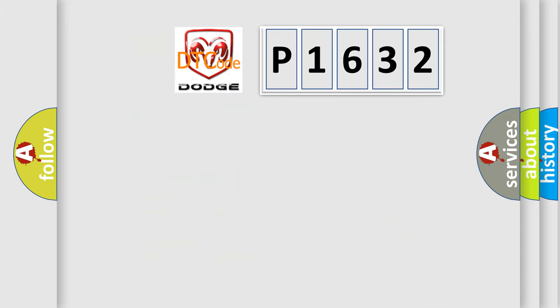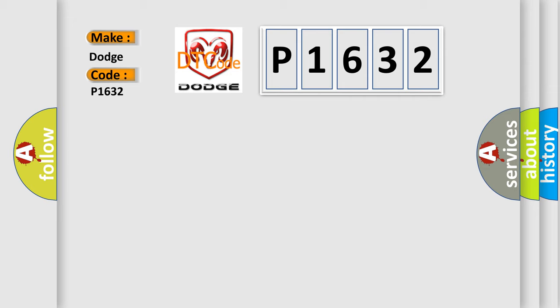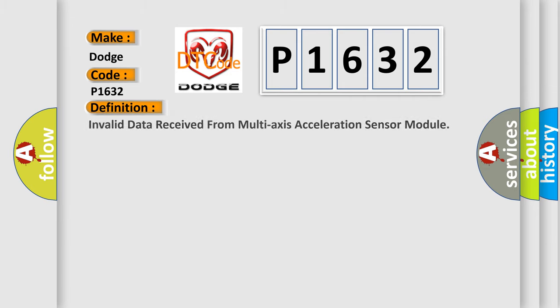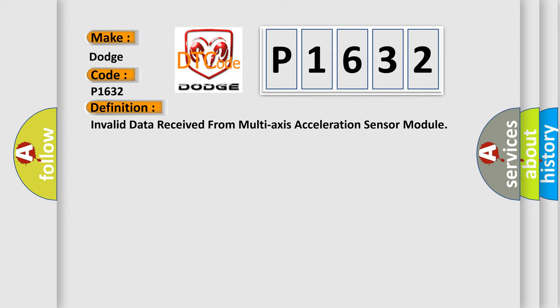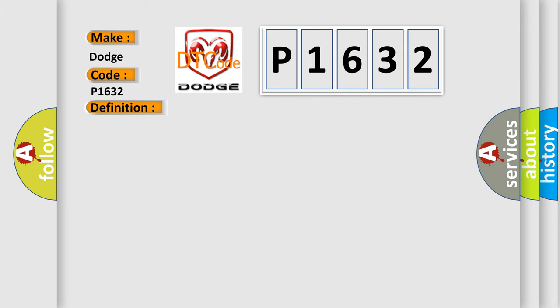So, what does the diagnostic trouble code P1632 interpret specifically for Dodge car manufacturers? The basic definition is Invalid data received from multi-axis acceleration sensor module. And now this is a short description of this DTC code.